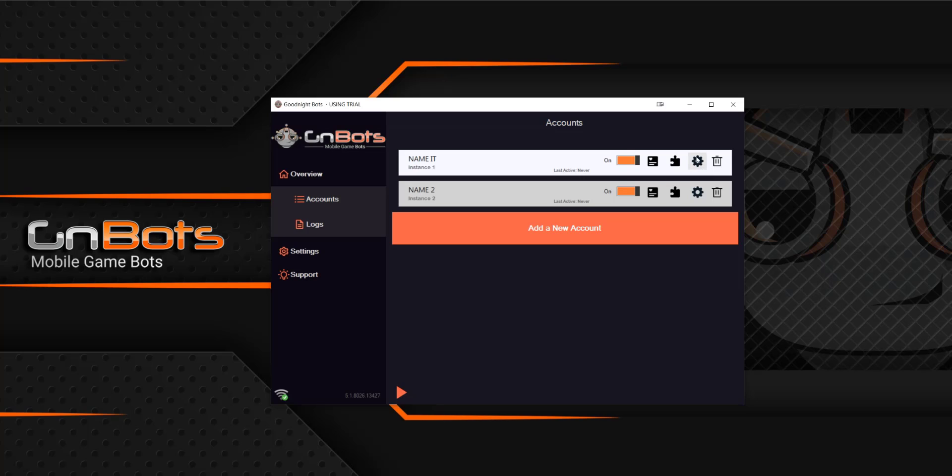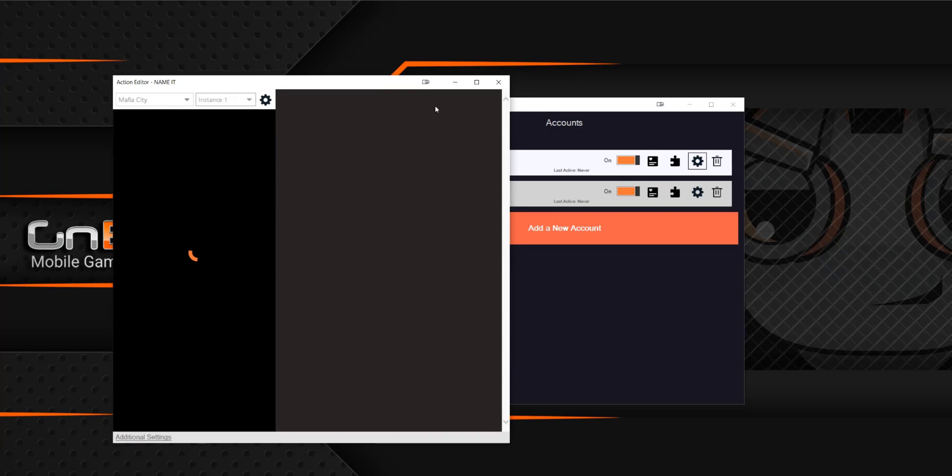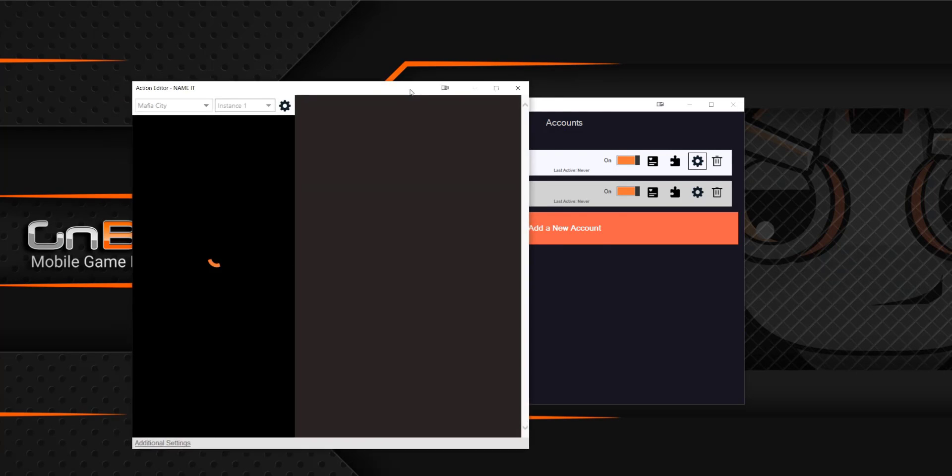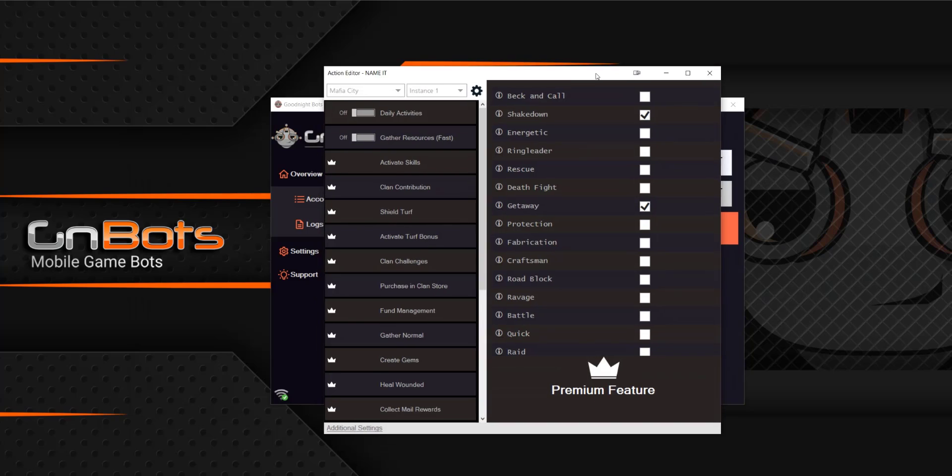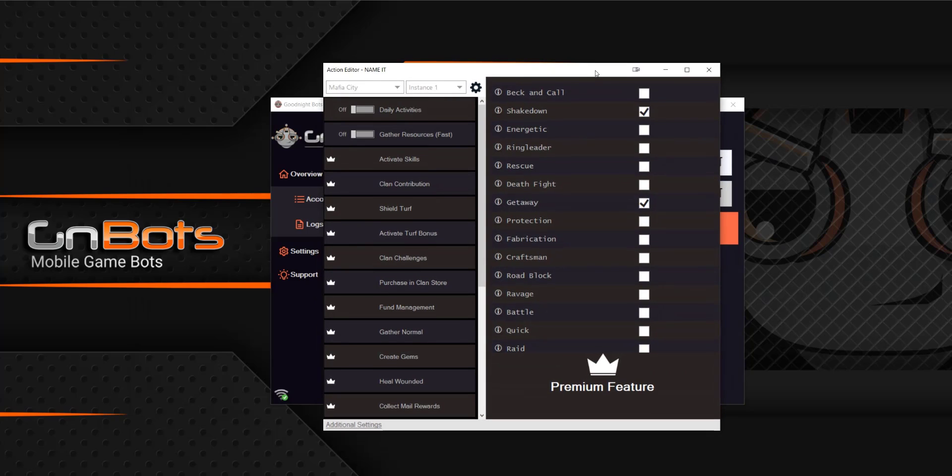So what this thing here is how you edit your settings. You can click that and it's going to bring up the action editor. So this is where you will spend most of your time. This is how you edit anything that you want the bot to do.